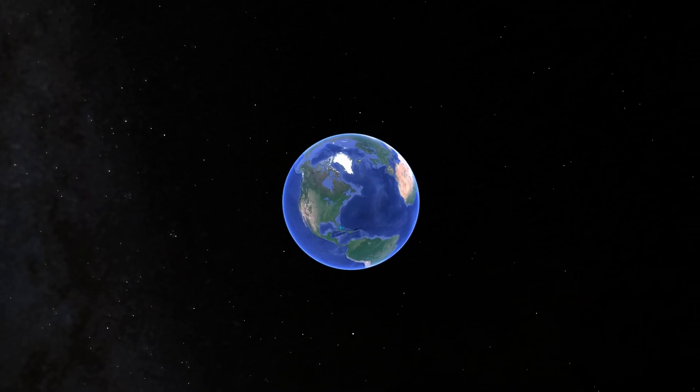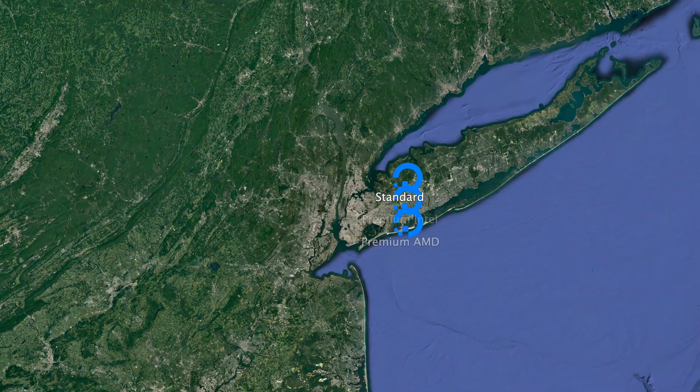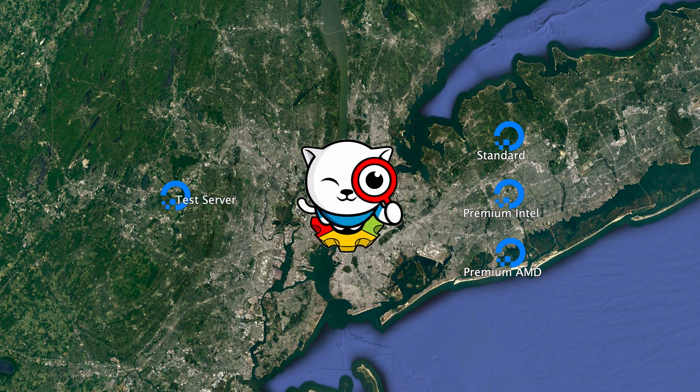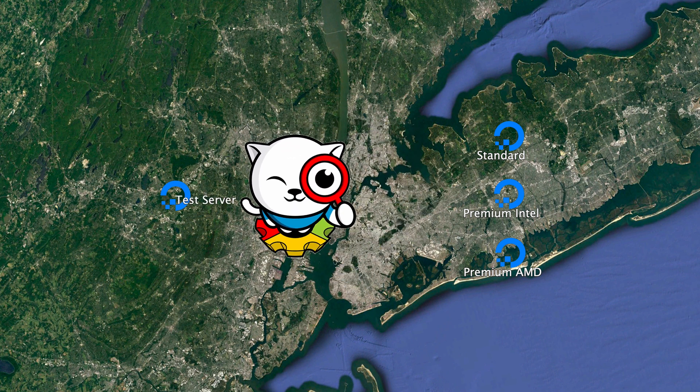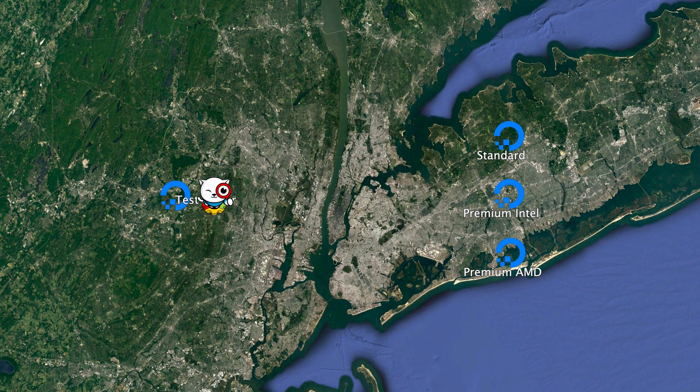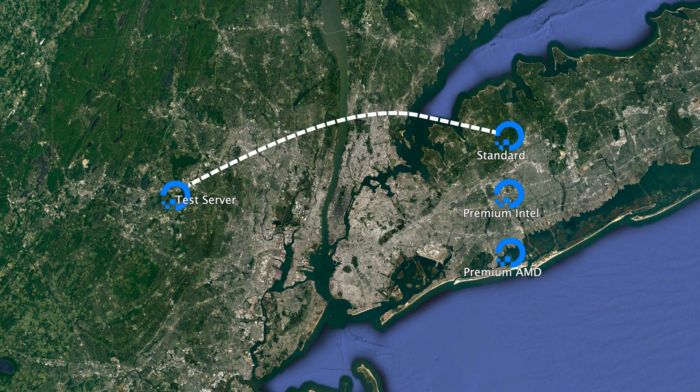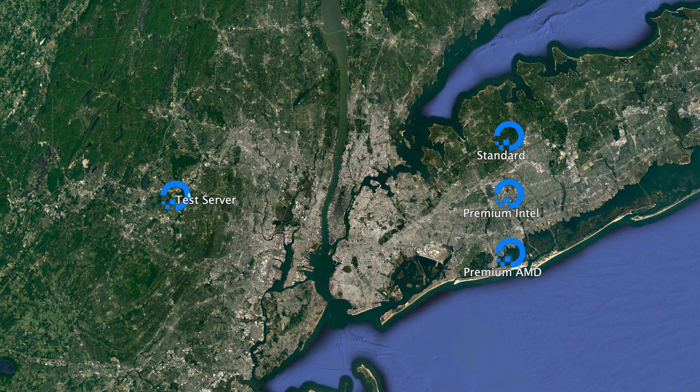I then stood up a test server in the same New York City data center, installed sitespeed.io which is a website speed testing software suite, and proceeded to run 100 throttled back-to-back speed tests to each of the three droplets.